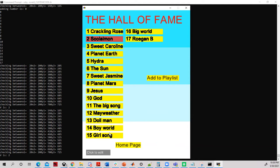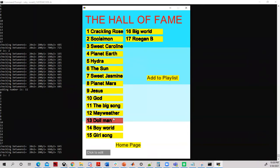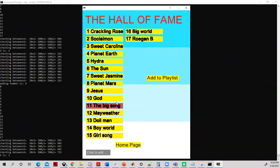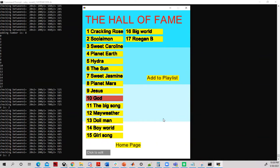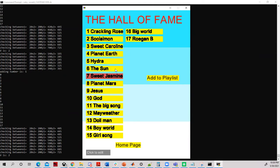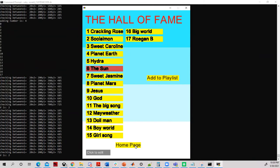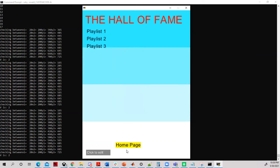To create multiple playlists, simply click on the number of tracks needed after clicking the Add to Playlist button. A maximum of three playlists can be created in a single run cycle. To gain access to the playlists, simply go back to the Home Page and click the Open Playlist button.